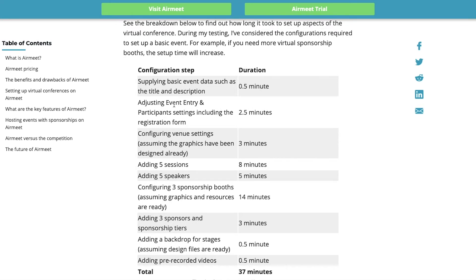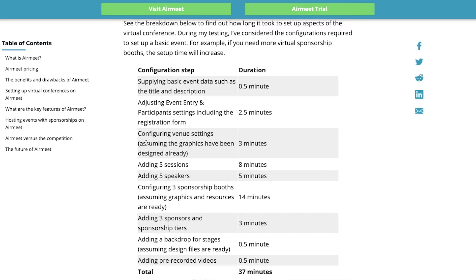Adjusting event entry and participant settings, including the registration form, will take two and a half minutes. Configuring venue settings, assuming that you have the graphics already designed, then that will take you three minutes. To add five sessions to the event, it will take you eight minutes. And to add five speakers, it will take you five minutes.